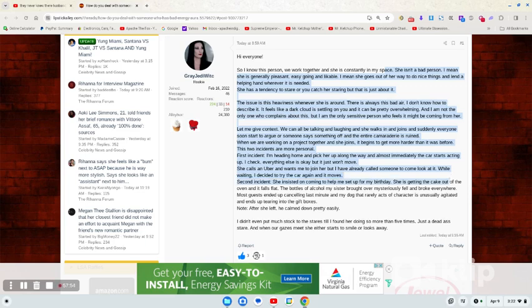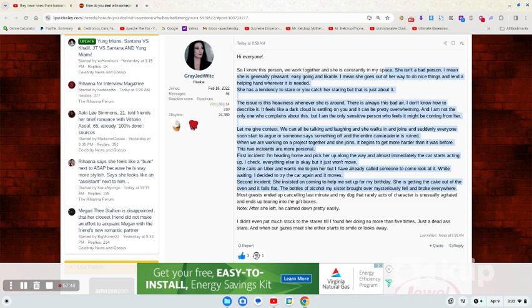Second incident, she insisted on coming to help me set up for my birthday. She is getting the cake out of the oven, and it falls flat. The bottles of alcohol my sister brought over mysteriously fell and broke everywhere. More guests ended up canceling last minute. My dog that rarely acts out of character is unusually agitated and ends up tearing into the gift box. Note, after she left, he calmed down easily.